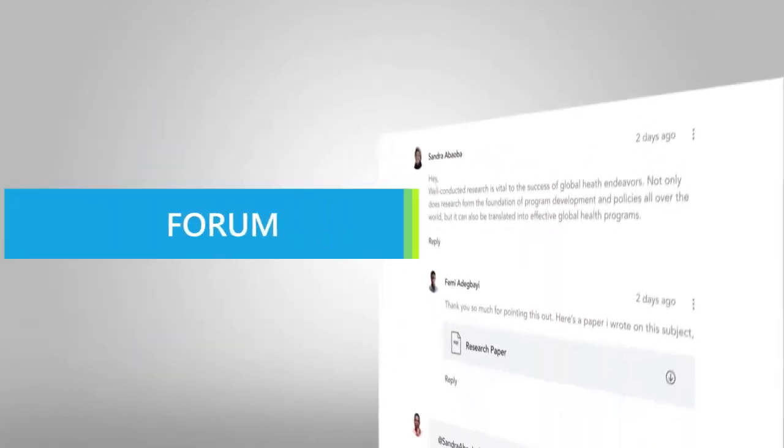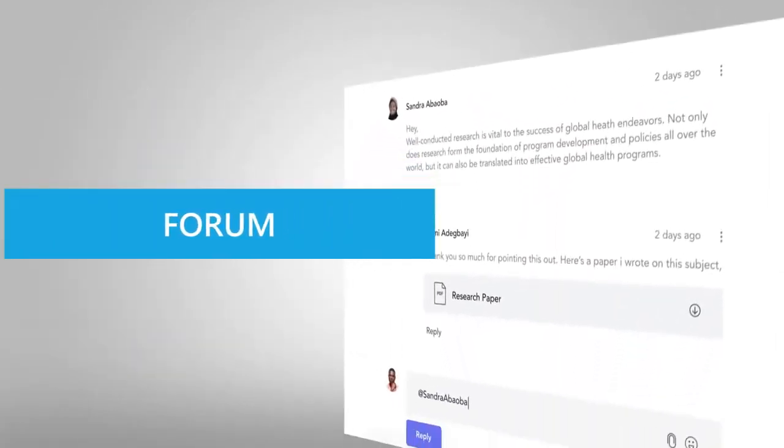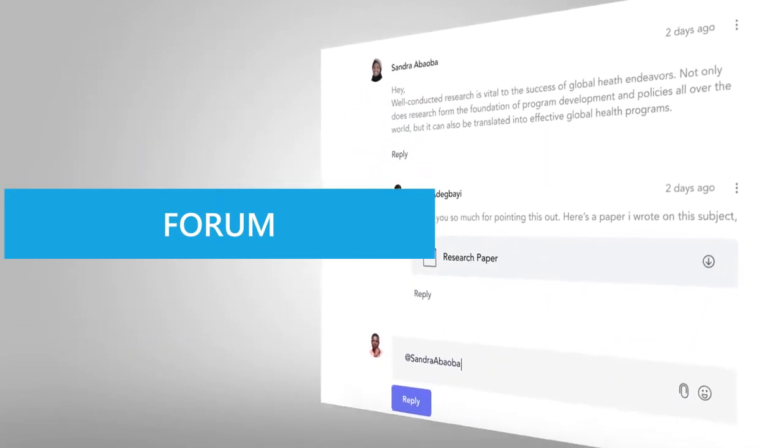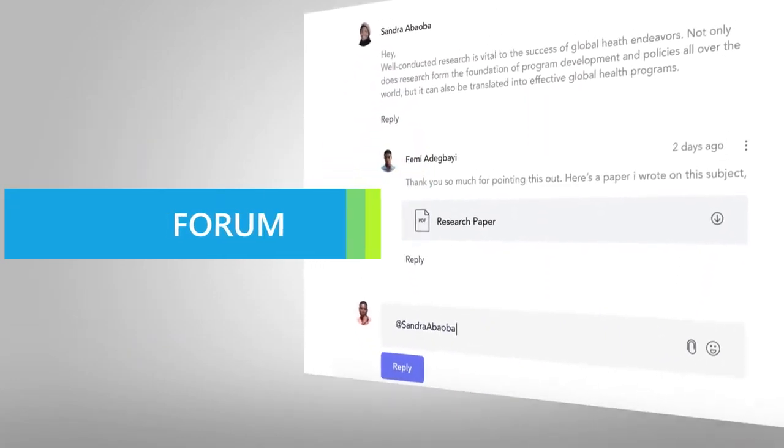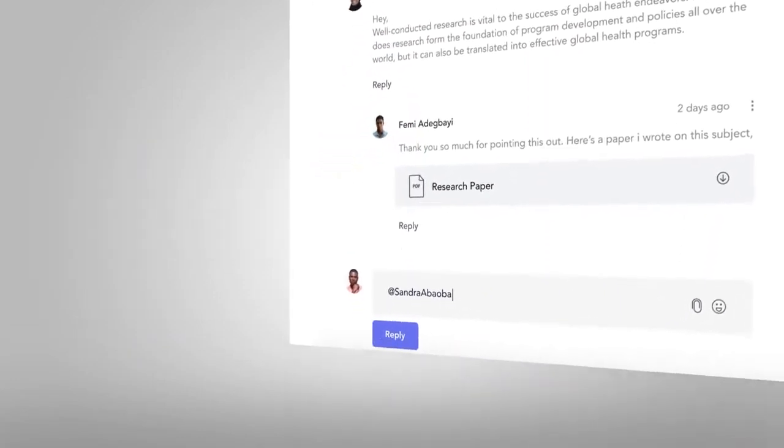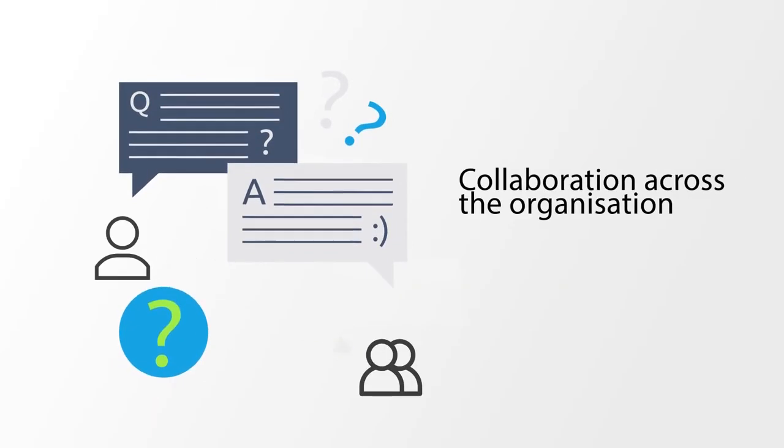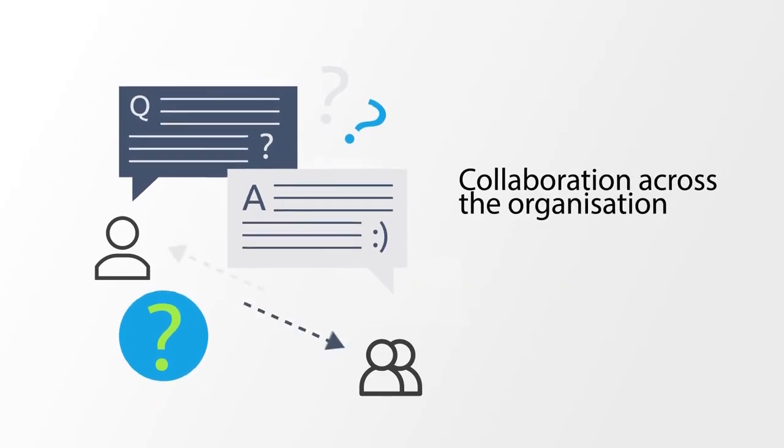LearnRe's forum provides an avenue to drive communication that supports informal peer-to-peer learning and collaboration across the organization.